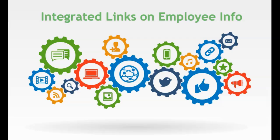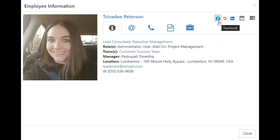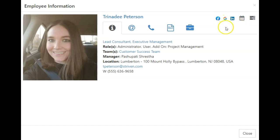In this Striven release, integrated links can now be set to be displayed in the employee info card. These will show in the top right hand corner of the card next to the calendar icon. When clicked, the links will open in a separate tab.